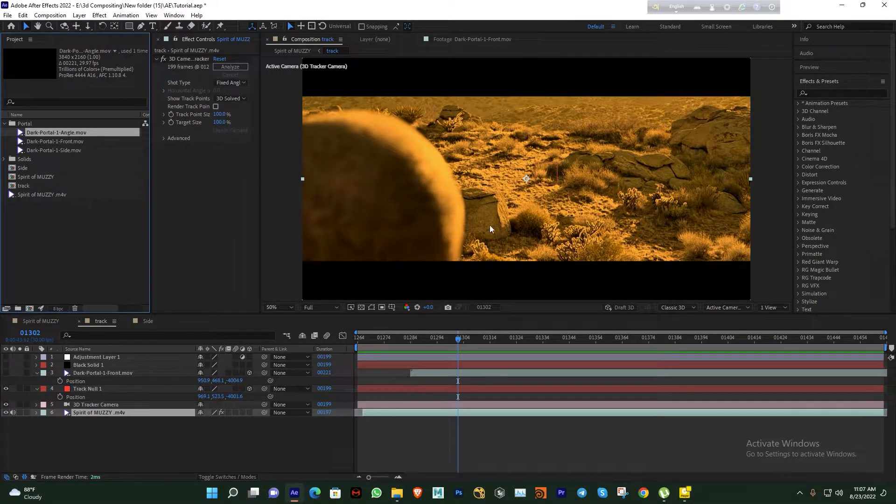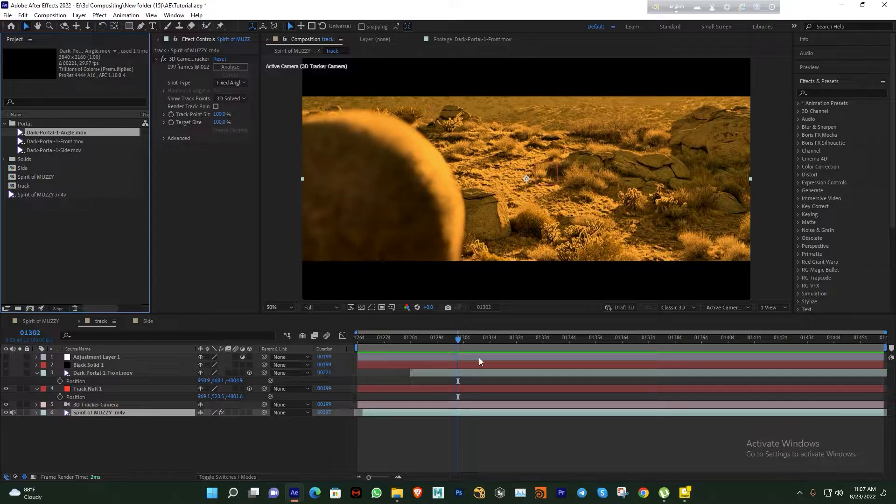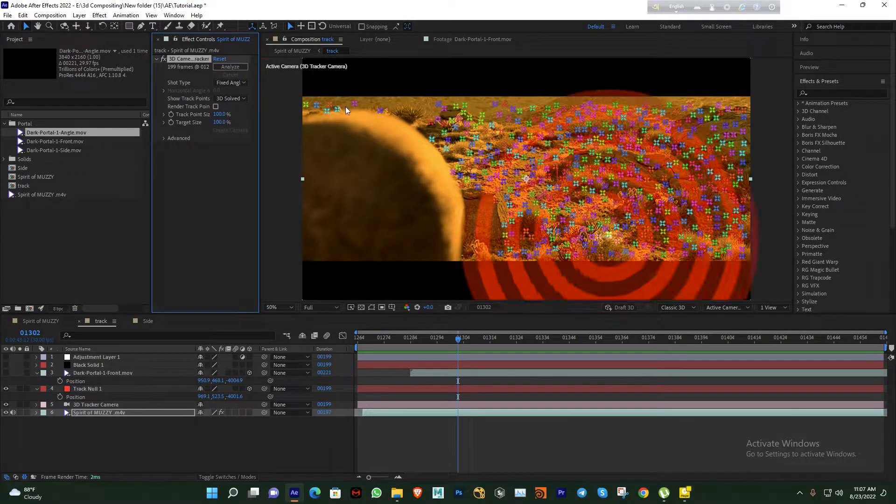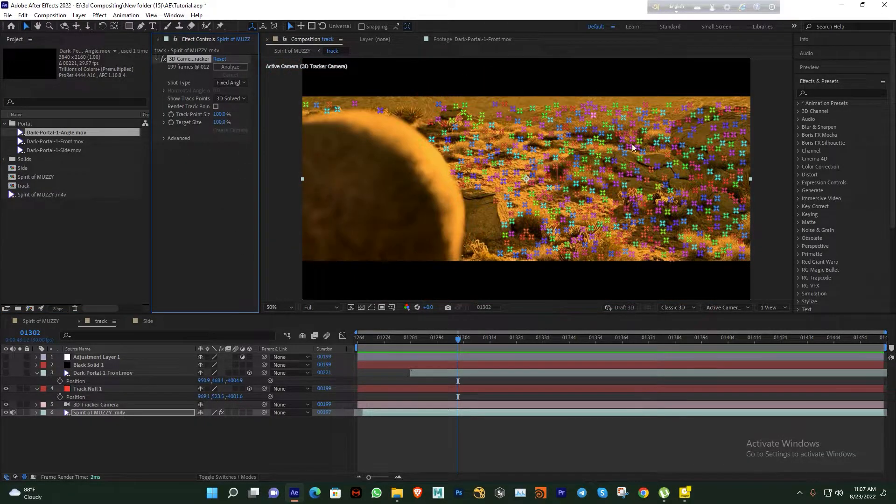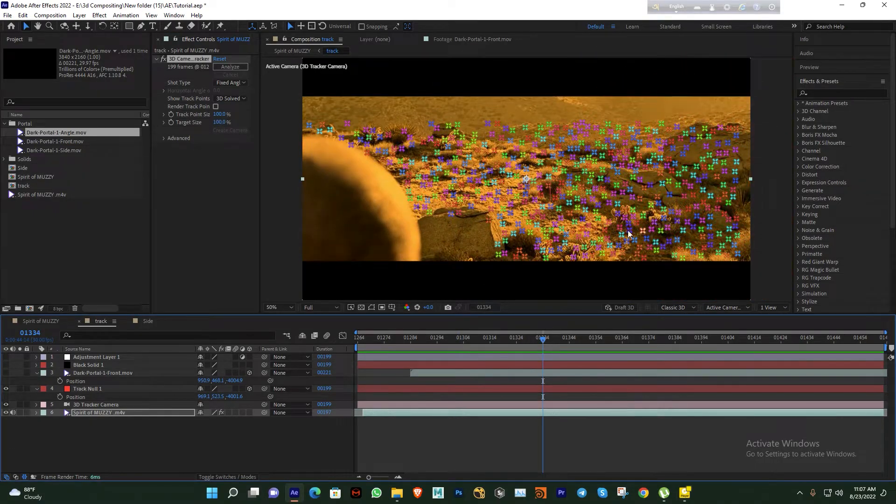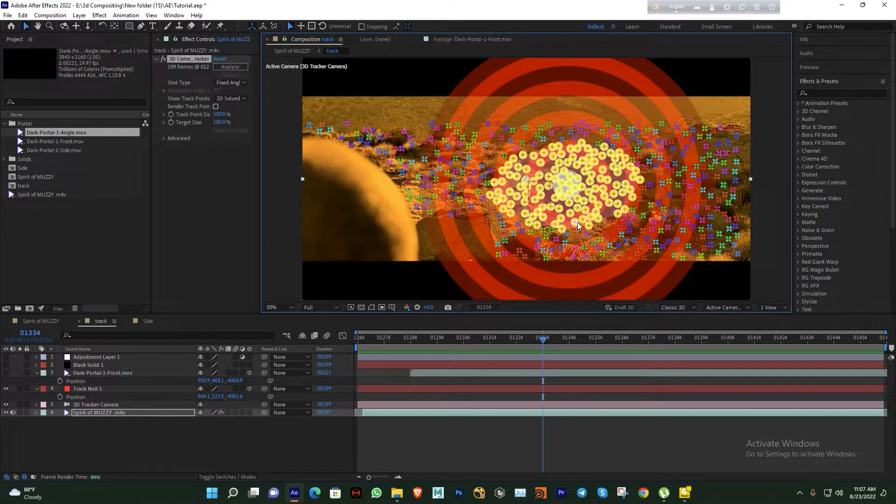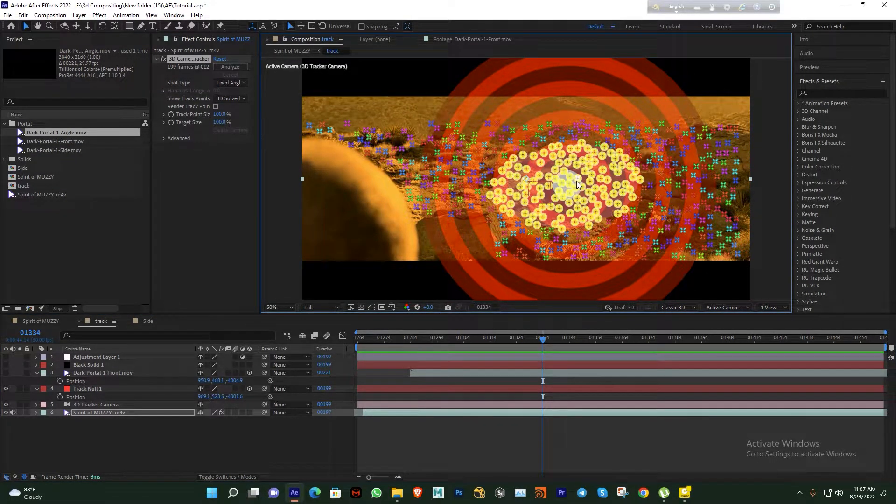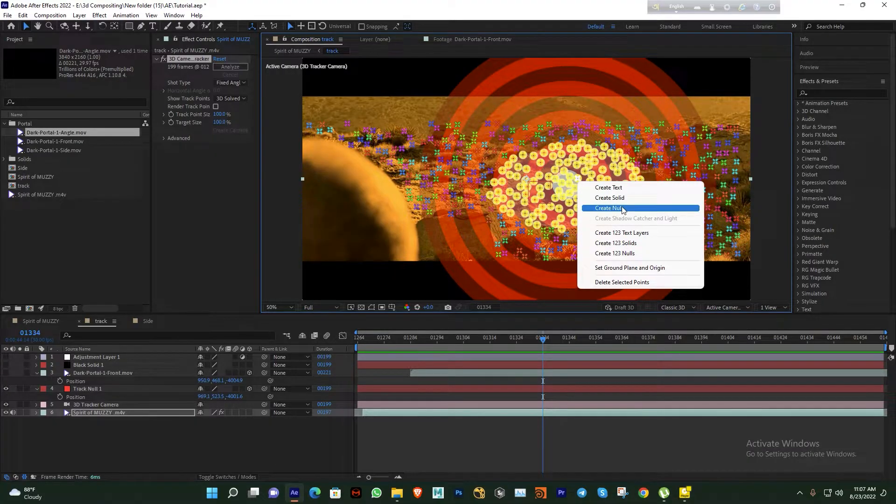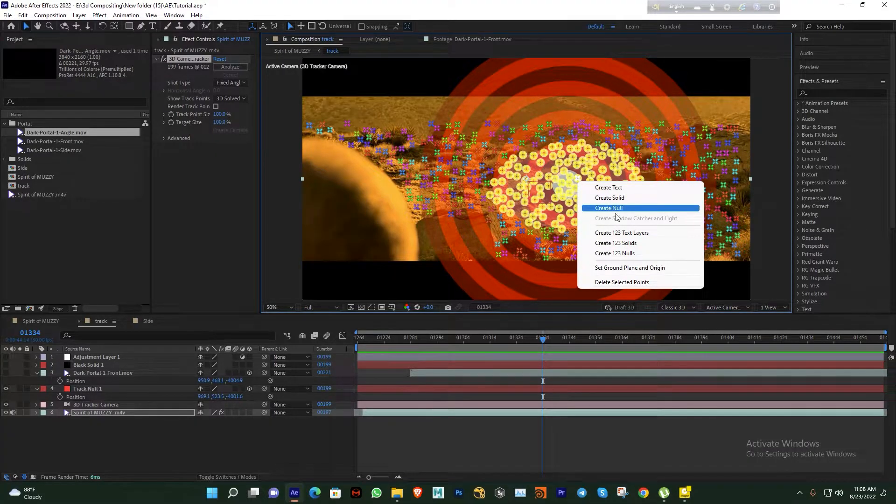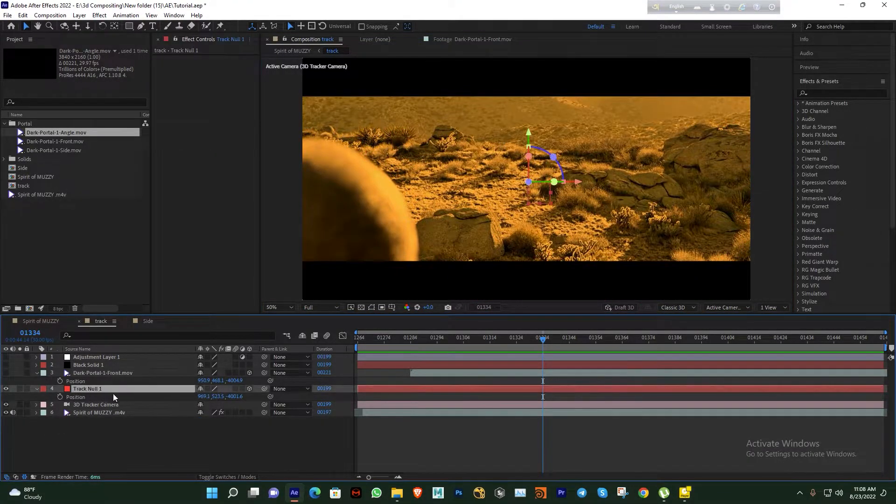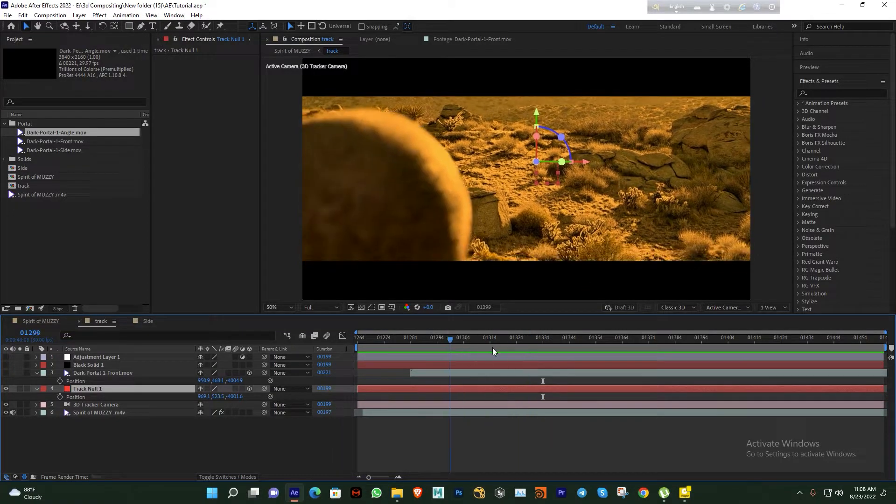It's a 3D camera track. When complete tracking you can see the tracking point. Simply select your track point and create null from here. I already created null here, you can see this is already tracked movement.